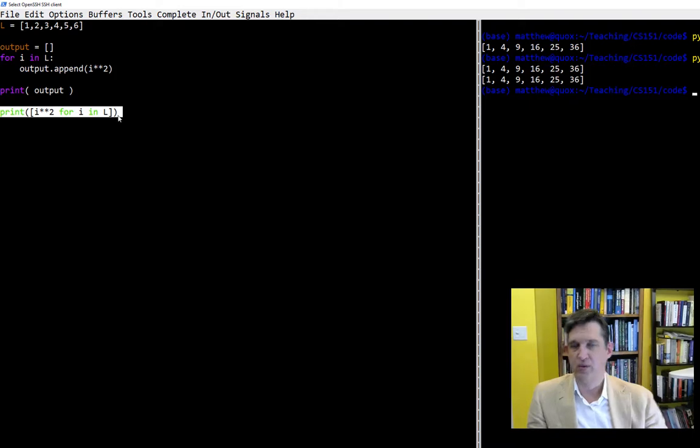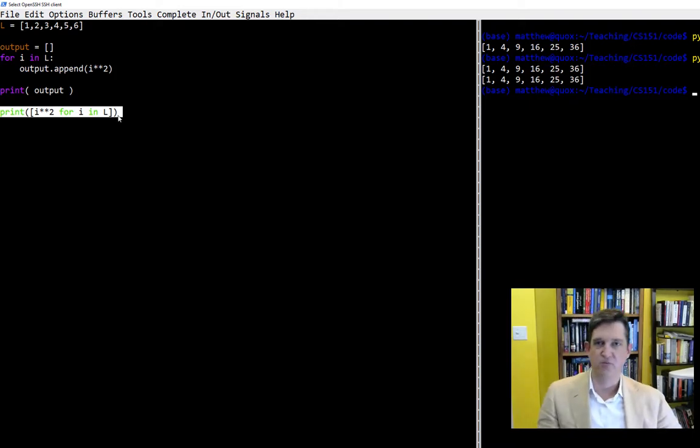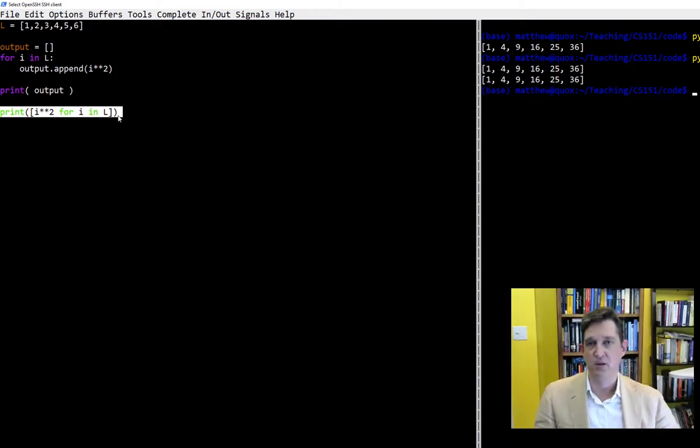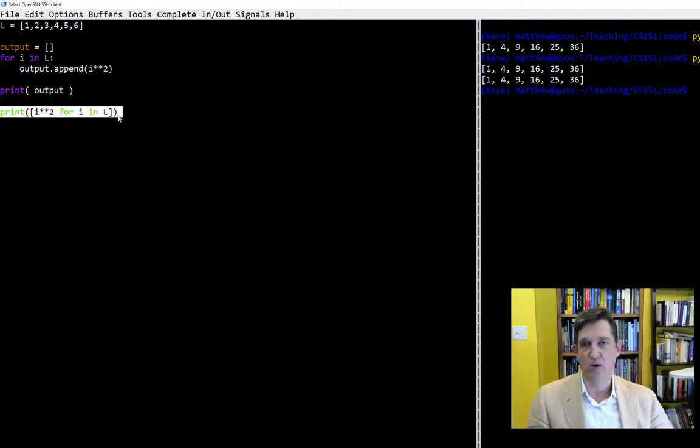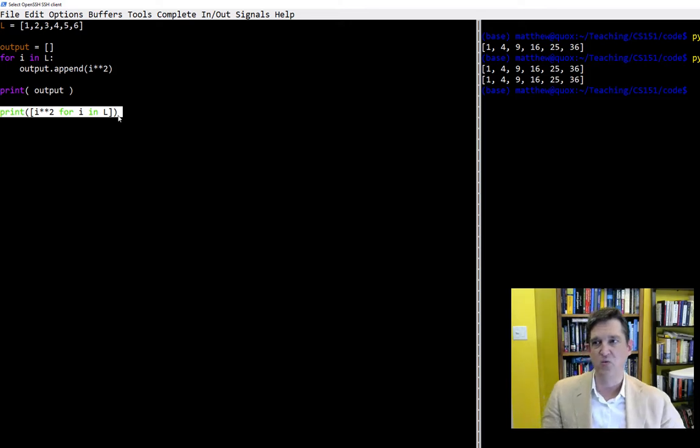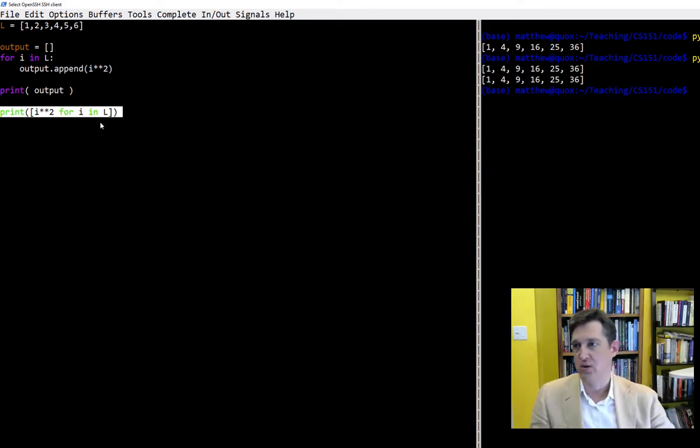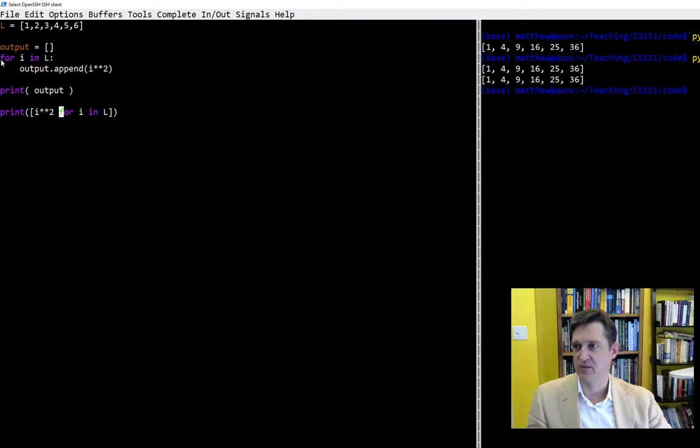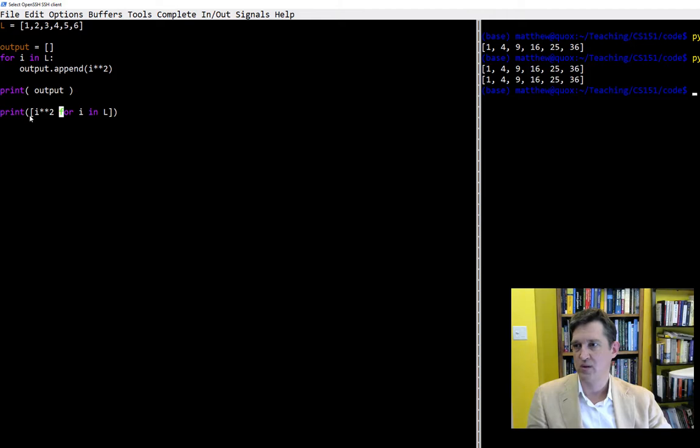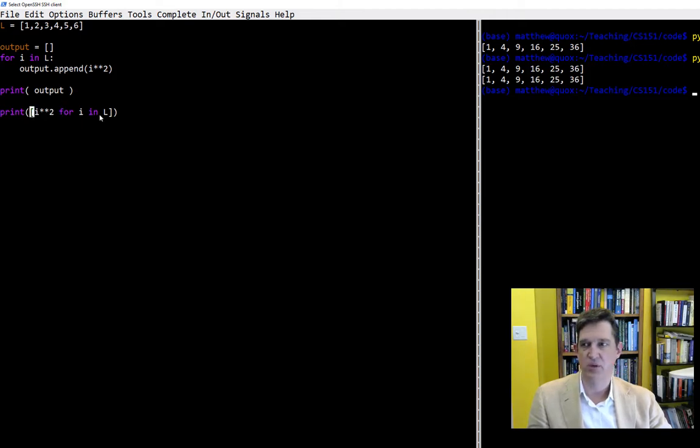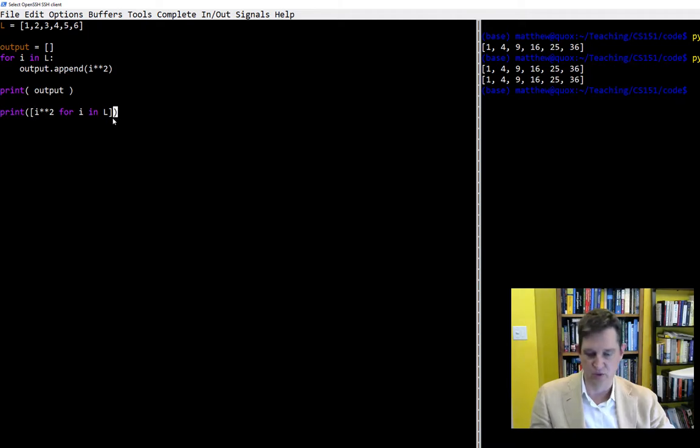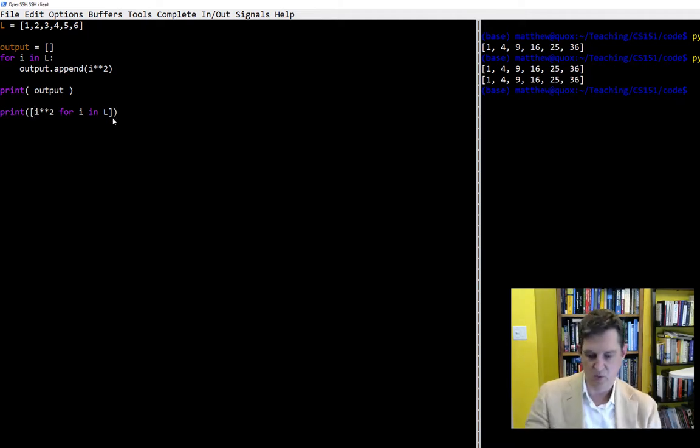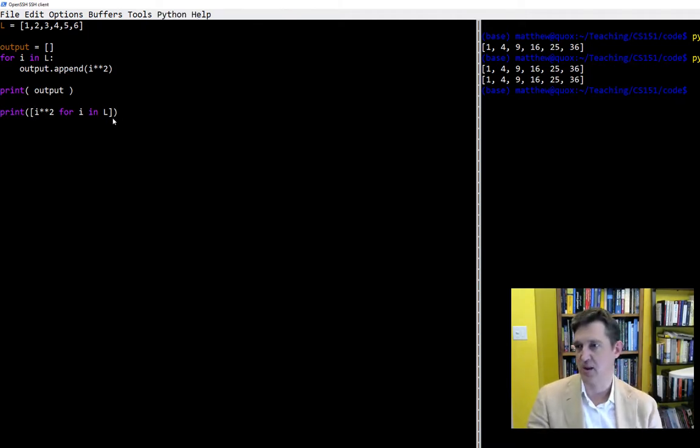One of the big advantages of Python, one of the things that they really strive for, is that things are easy to read and short. Instead of having to say output equals empty list for i in l output append i squared, we can just say i squared for i in l. It's much easier to understand, much easier to think about when something is short and sweet like that.